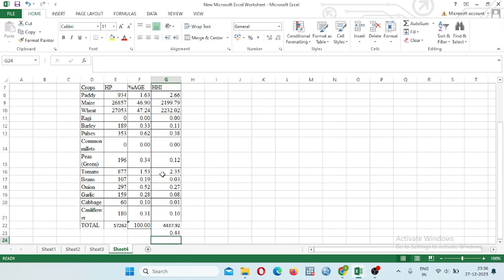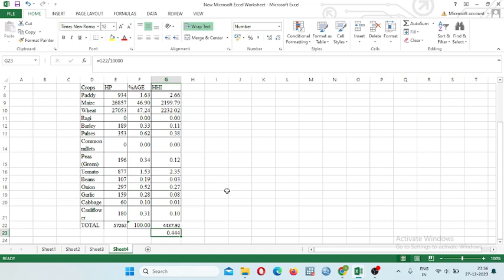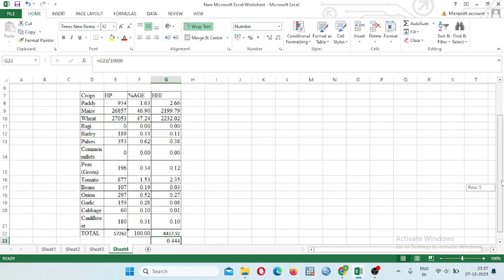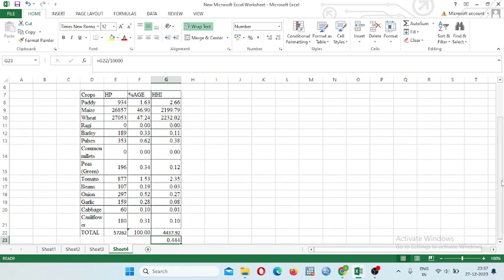So the result is 0.444. So this is the value of HHI Herfindel-Hirschman index. Why we have taken 10,000? Because the square of 100 is 10,000. So HHI index is widely used in the field of agriculture where we can calculate the diversification. It represents the diversification in different areas. Now here we are calculating Herfindel-Hirschman index for the crop diversification in the field of area. Like that we also can calculate this for area, production, and yield.